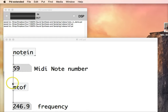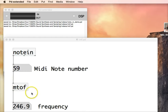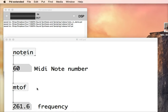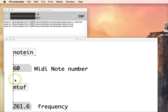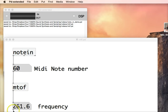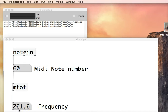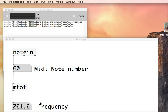It receives that number as an input and then it would output the corresponding frequency to that. So if I press MIDI note number 60, that is input to the MTOF object and then that outputs the frequency that that actually is. So in this case MIDI note 60 corresponds to a frequency of 261.6 Hertz.